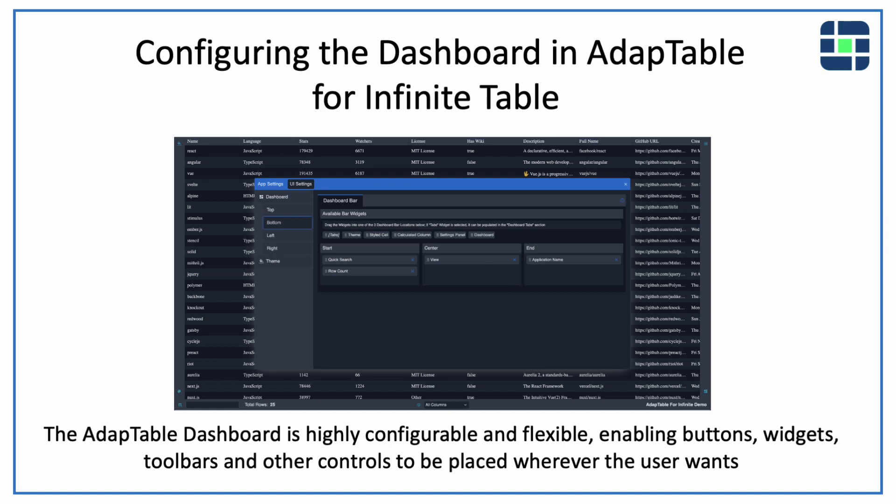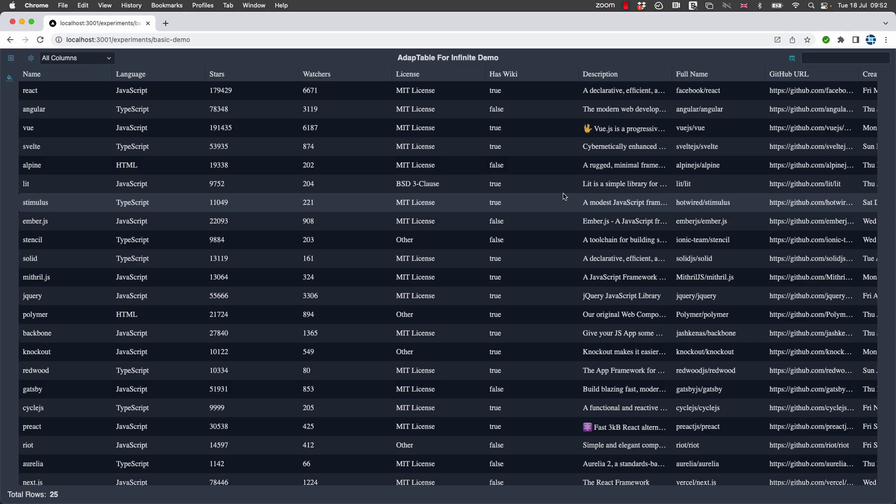One question we get asked a lot in AdapTable for AG Grid, our AG Grid extension, and we're anticipating we'll also be asked in AdapTable for Infinite, that's our extension for Infinite Table for React which is going to be released in the next few weeks...